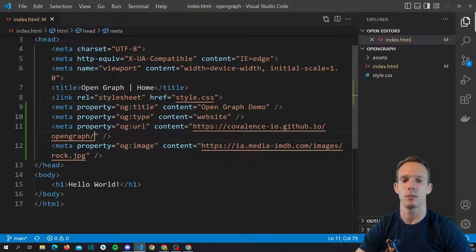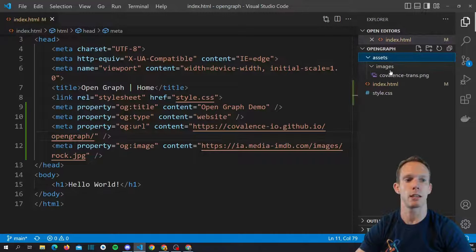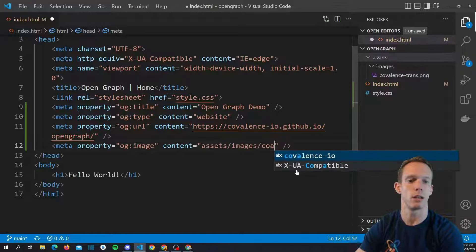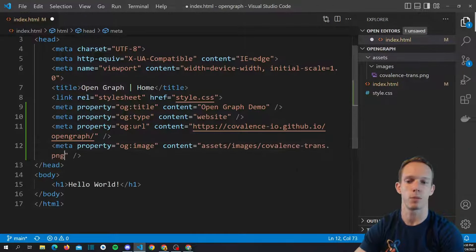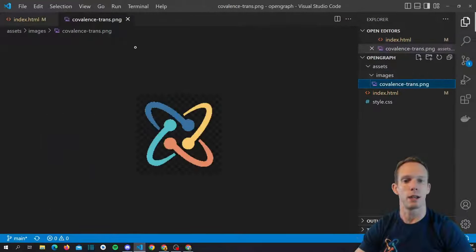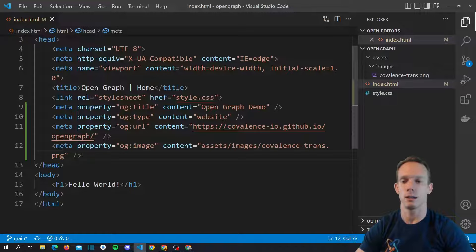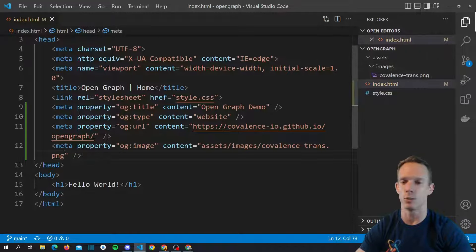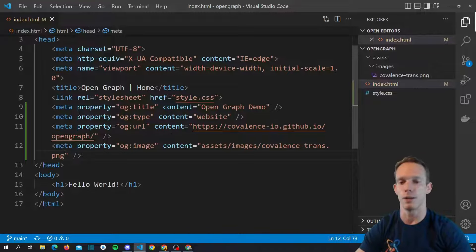The URL is the HTTPS covalence.io.github.io/open-graph link. Then we can add an image — I've added an assets/images folder here. So we'll put 'assets/images/covalence-transparent.png'. That will add this PNG as the image in our rich link — the thing that pops up when you post a link in iMessage, Facebook, Twitter, or similar platforms.